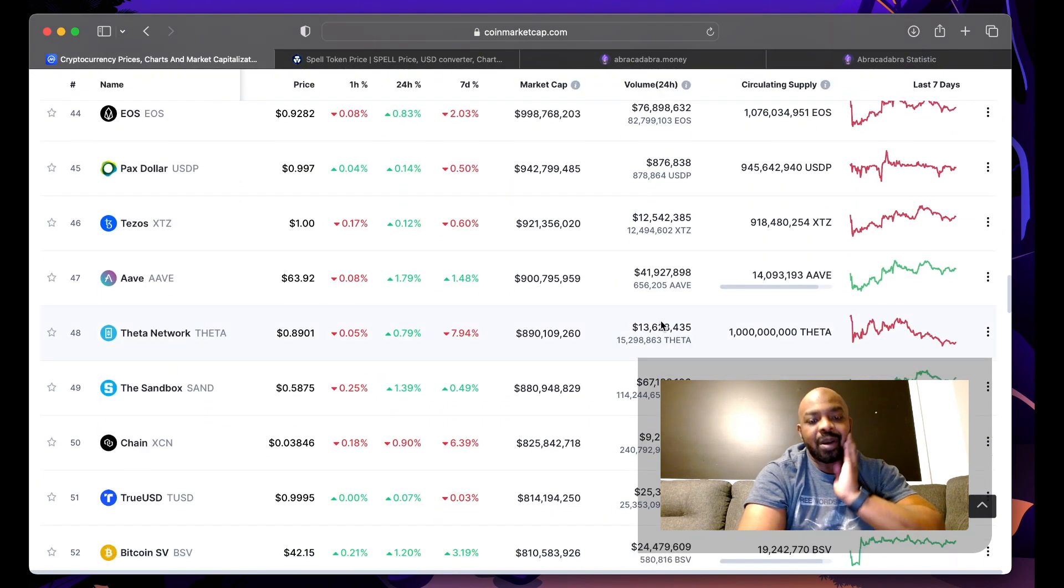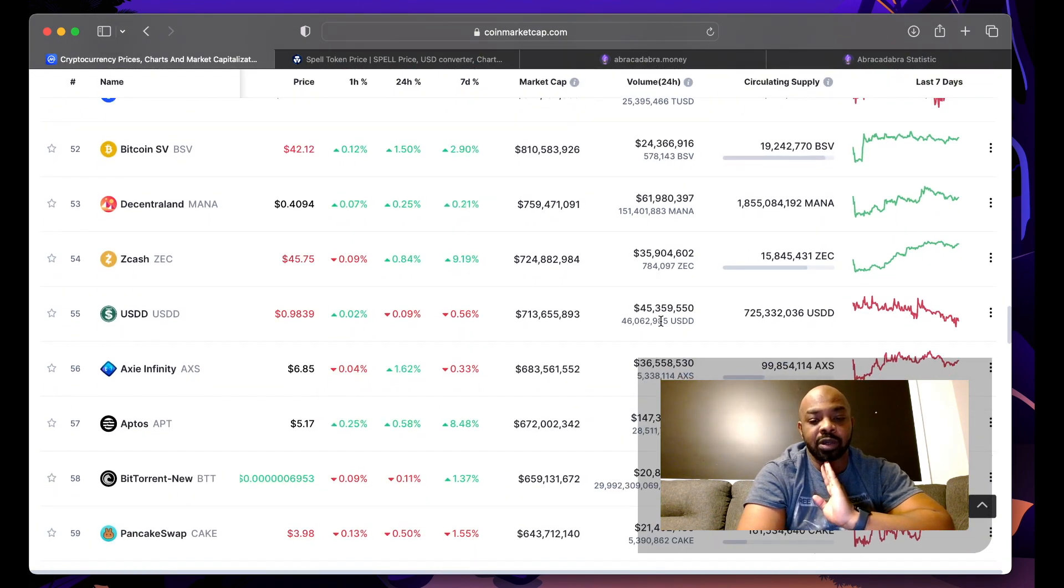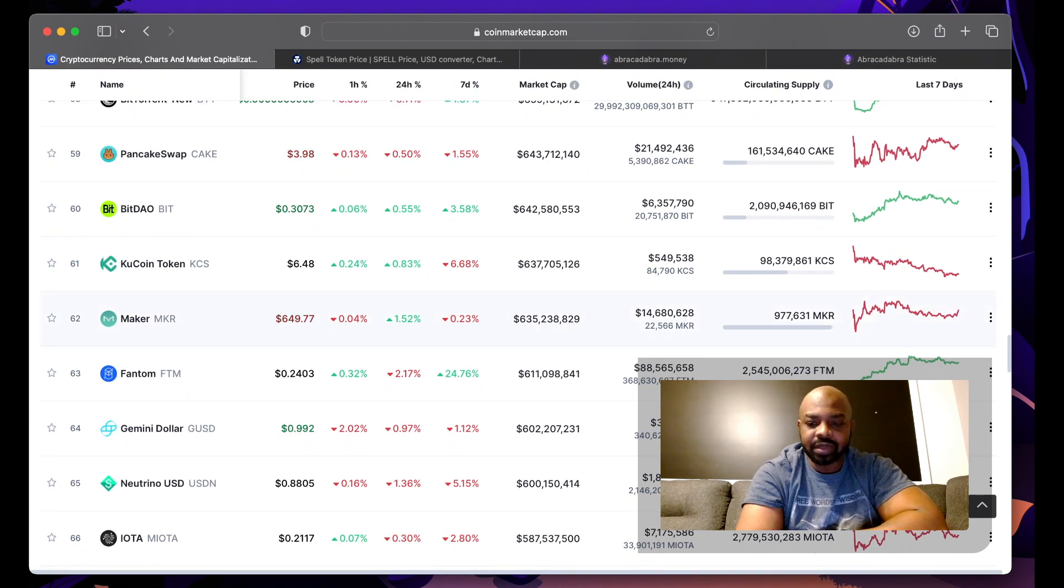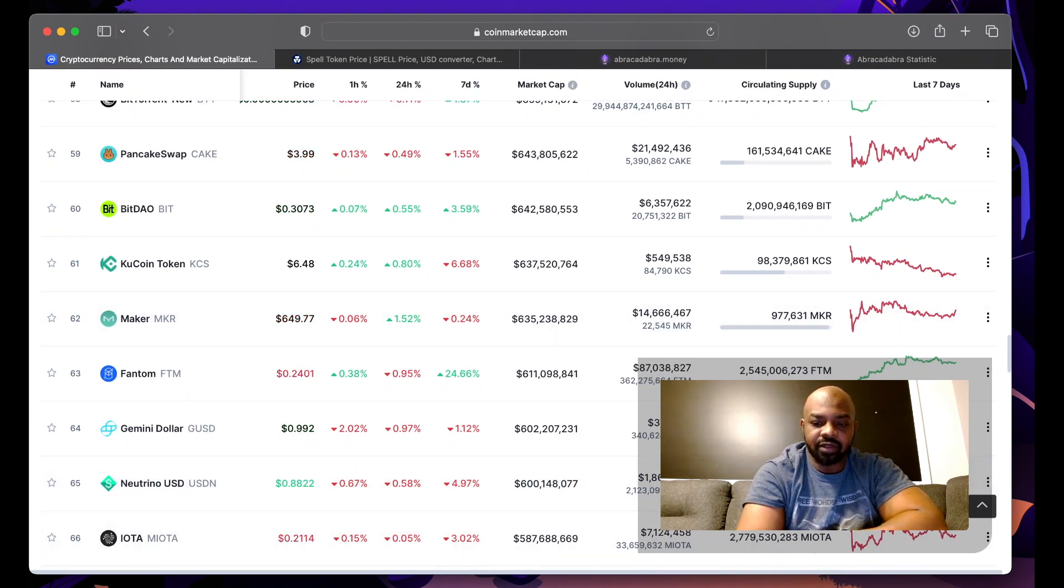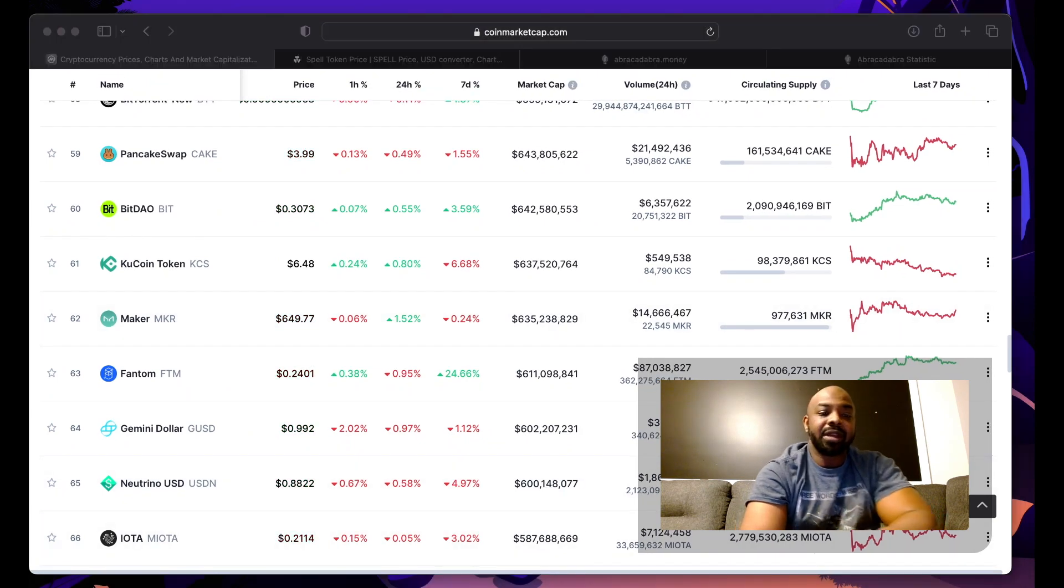I'm personally not buying any SPELL right now. There's too many other cryptocurrencies that I can be buying. But if you are interested and you're buying in on SPELL, when we do some more videos keeping you guys up to date, just let me know in the comments.